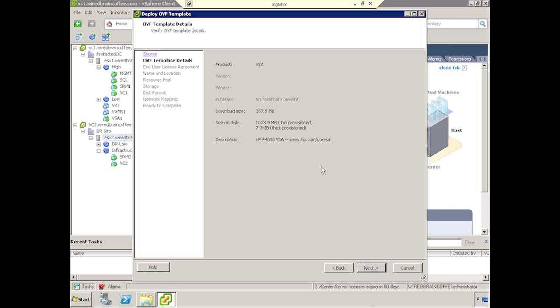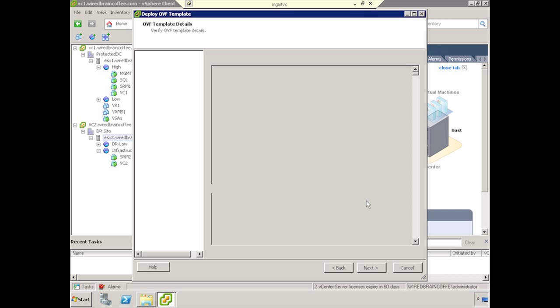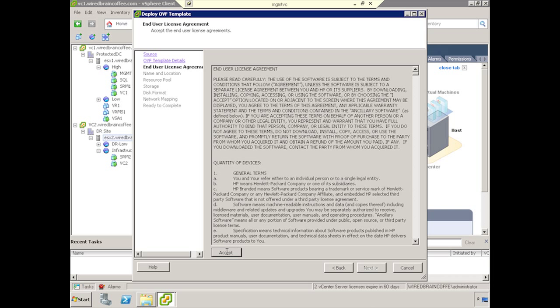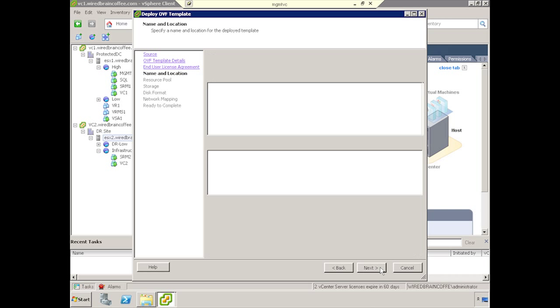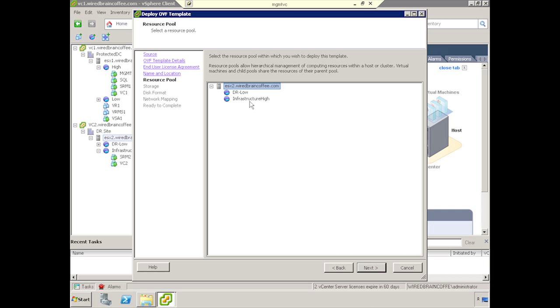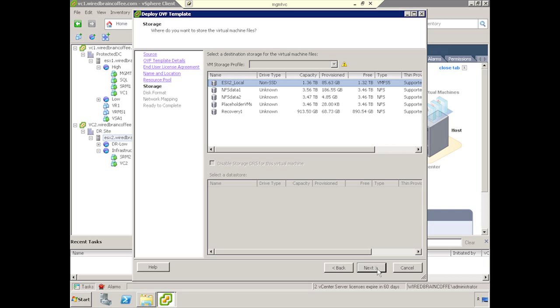Here's some information about the OVF. We'll go ahead and click Next, and we will accept the End User License Agreement. We'll give it a unique name, in this case VSA 2, and I'm going to store it with the Infrastructure High resource pool, and then click Next.